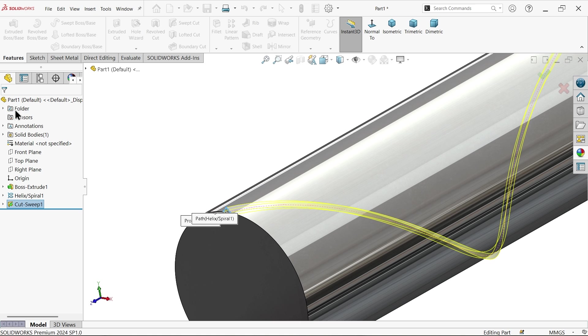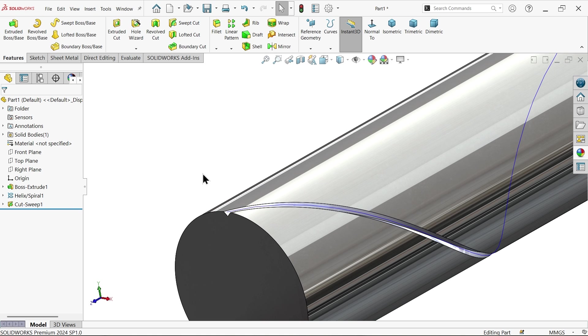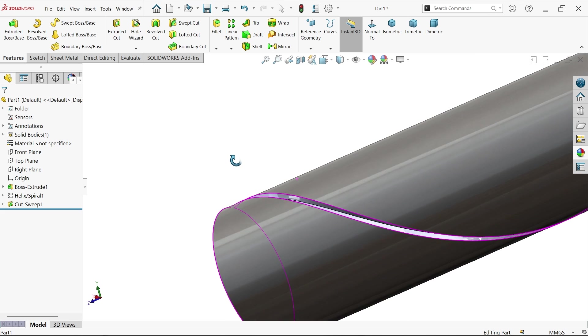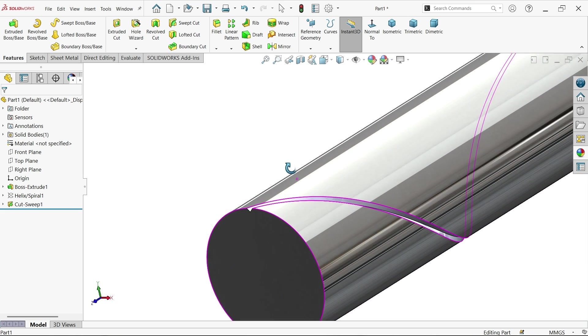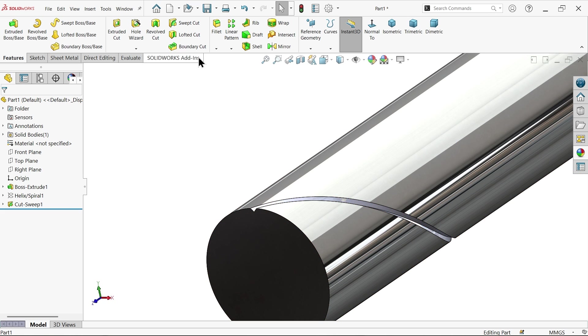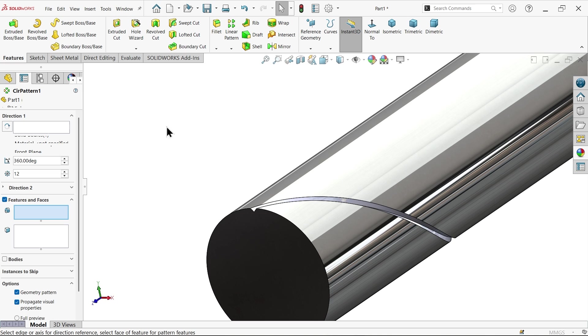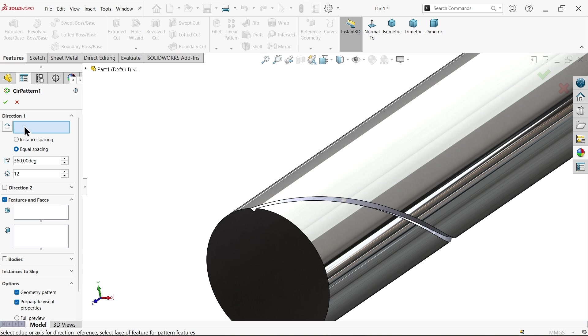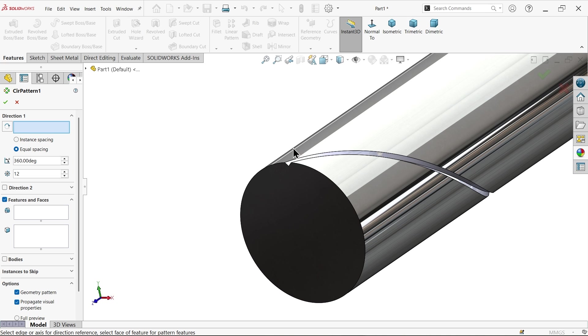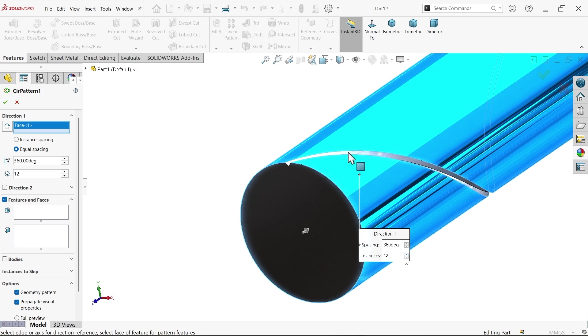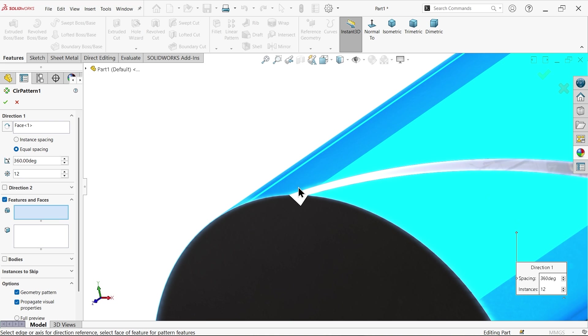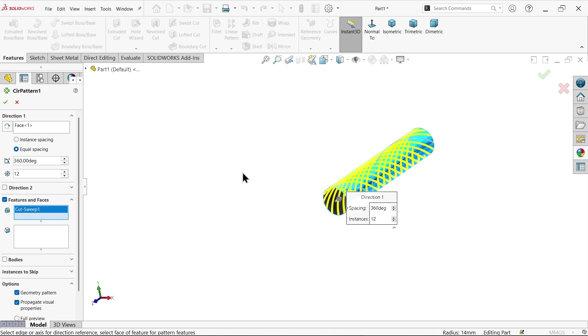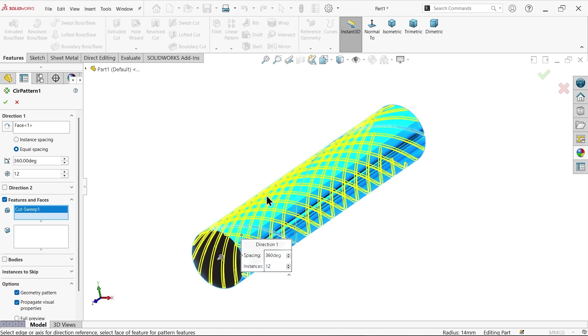Let me hide this and see. Circular pattern, we need to choose direction. Either choose any axis, center axis or circular edge. I'm going to select this circular face, equal spacing 360, and we need 12 number of patterns. In features I'm going to directly choose this, you'll see the preview. Check geometry pattern.